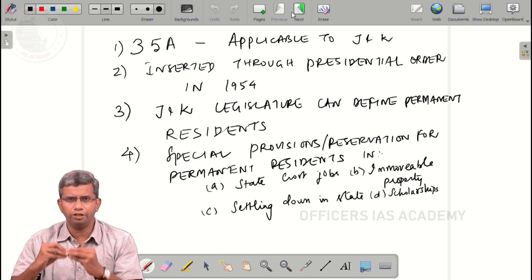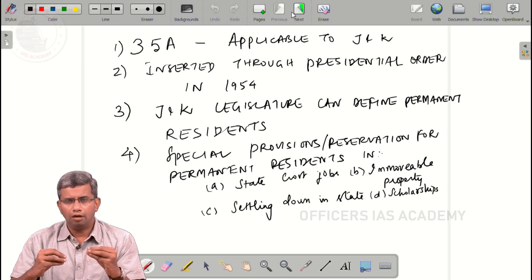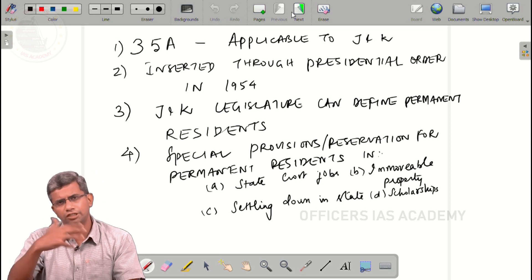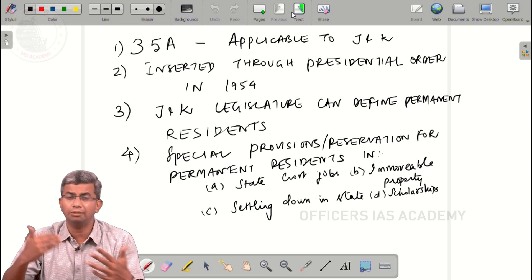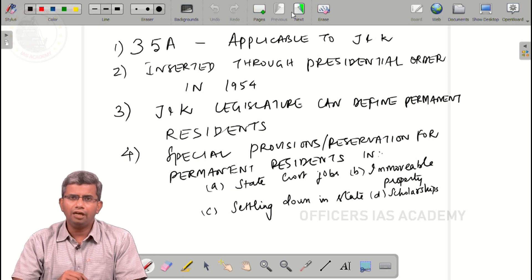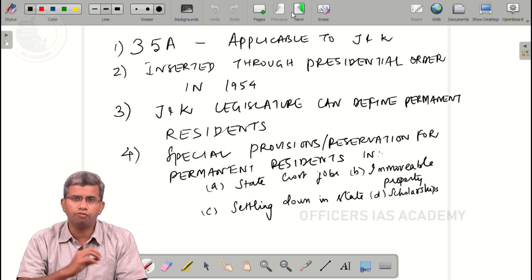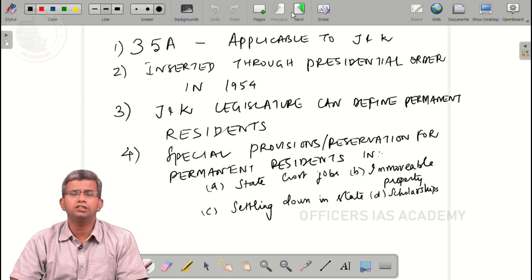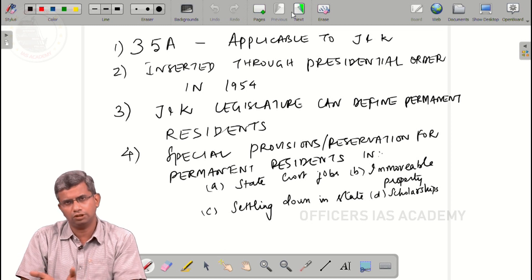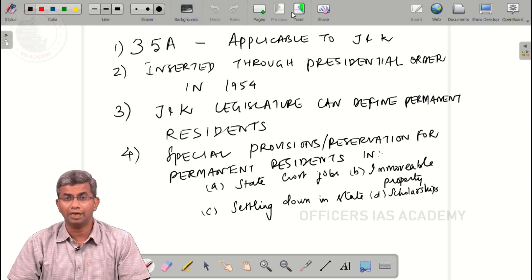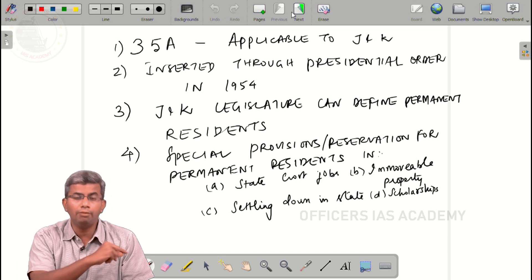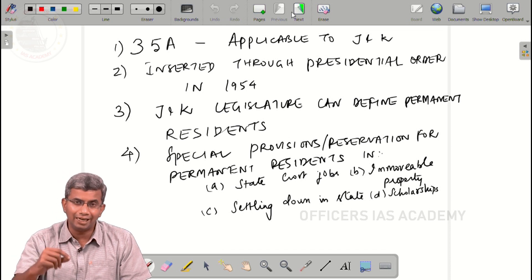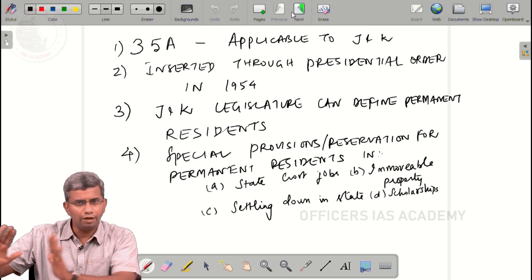We will quickly go through the salient points about Article 35A relevant for a preliminary examination. We will not get into the discussion about Article 370 and the surrounding issues. Article 35A was inserted in 1954 by a presidential order — this is one of the most contentious points raised in a recent public interest litigation, with the hearing pending in the Supreme Court. This article was not included through a constitutional amendment, but through a presidential order in 1954.